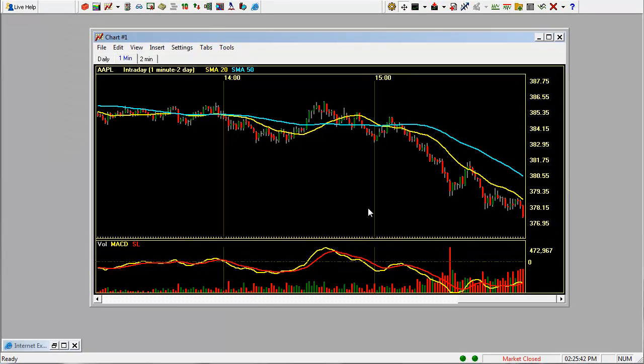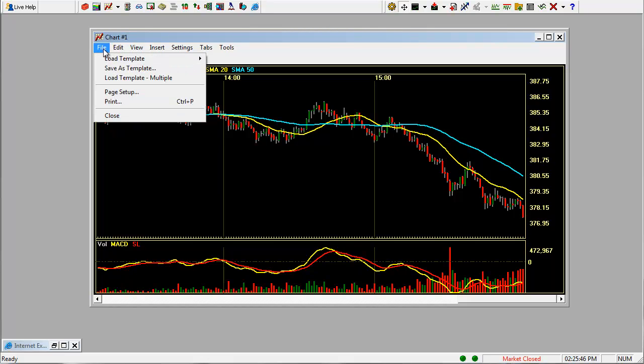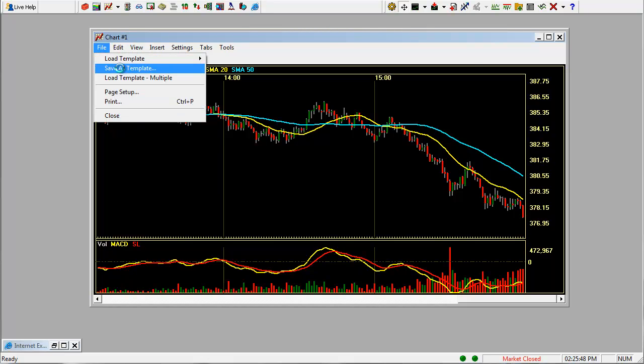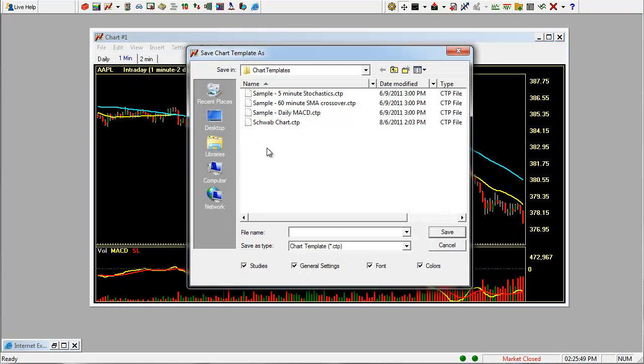So once you have all the indicators that you want in, it's a good idea to save what you've done. You just click file, save as template. We'll just call this chart 1.